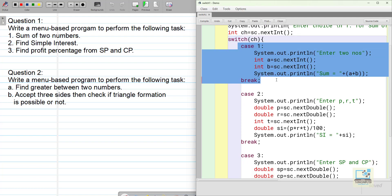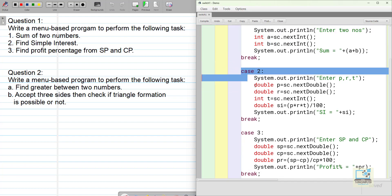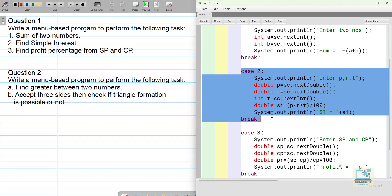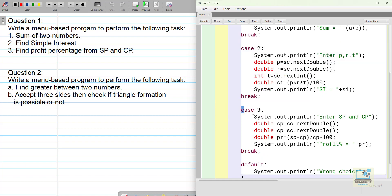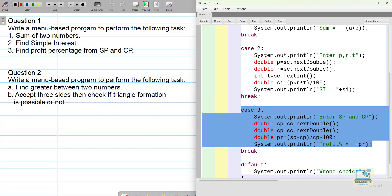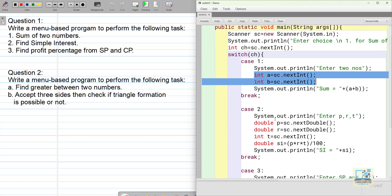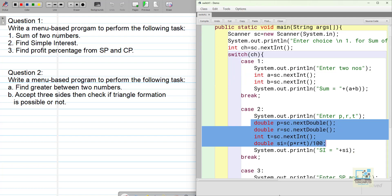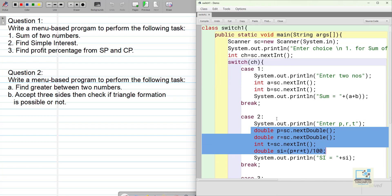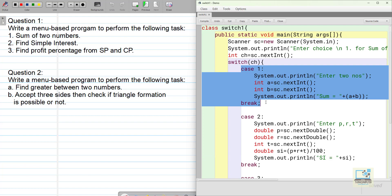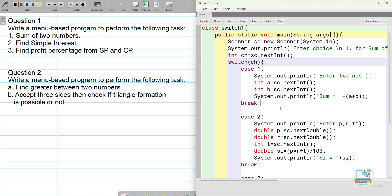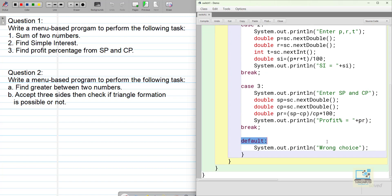Case1 is the complete program of finding sum of two numbers. Case2 is the complete program for finding SI means simple interest from principal rate and time. And case3 is the program for finding profit percentage. One thing you have to remember is if you declare any variable in the switch case, suppose you declare a and b two variables in case1, so you cannot declare a and b again in case2 and onward till the end of the switch case. Means if you want to use a and b again yeah you can use it no problem. But don't write int a again in case2 don't write int b again in case2. And I have already told you about the fall through in switch case so if you don't write break then one after another all the cases will work. And this is my default also the statement I have written wrong choice.